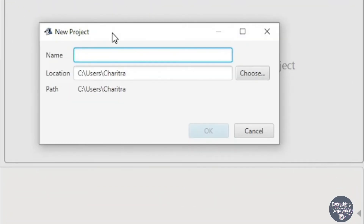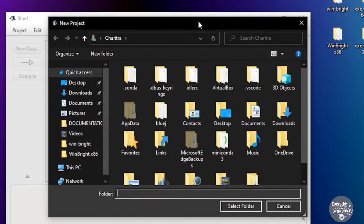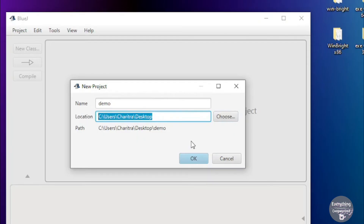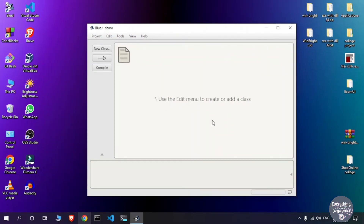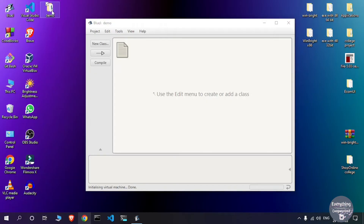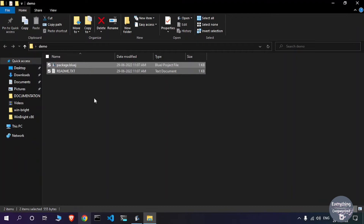It will ask for the name of the project — let's name it 'demo'. To choose the location where the files will be saved, click Choose. My preference is to save projects on the desktop, but you can choose any location. I'll select the desktop folder, which sets it as the project directory and will create a new folder named 'demo'. Click OK, and the project has been created.